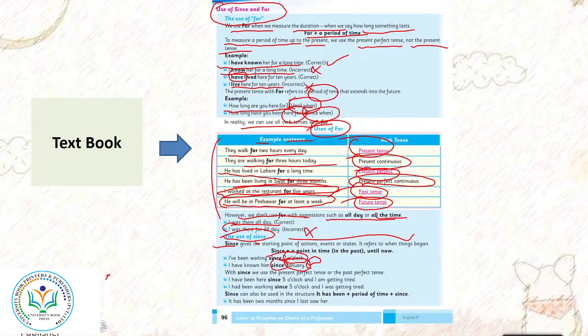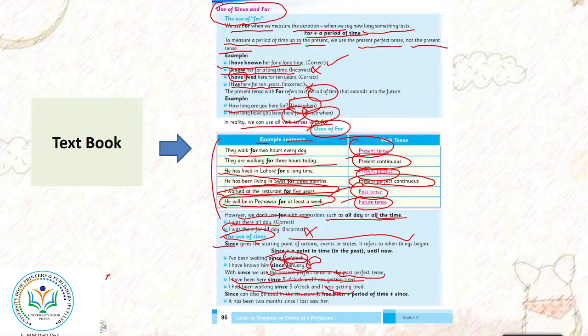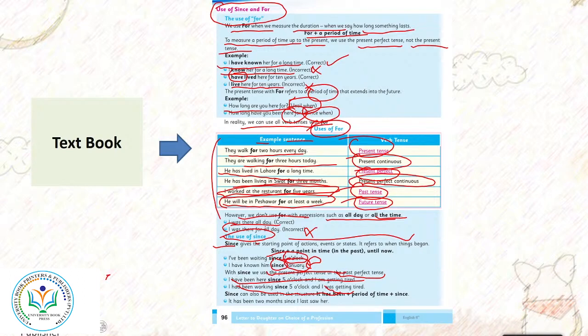With since we use the present perfect tense or the past perfect tense. I have been here since 5 o'clock and I am getting tired. I had been working since 5 o'clock and I was getting tired. Have been or had been. Present perfect tense or past perfect tense. Present perfect tense me have been ka use karte hai and past perfect tense me had been ka.